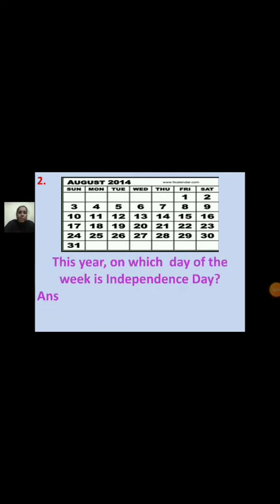Second question: This year, on which day of the week is Independence Day? We all celebrate Independence Day on 15th August. Here I am asking which day of the week it falls on. You have to see the date 15 and find the corresponding day. The answer is Friday — this year Independence Day falls on Friday.